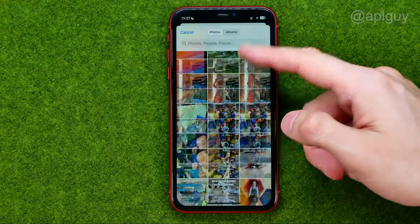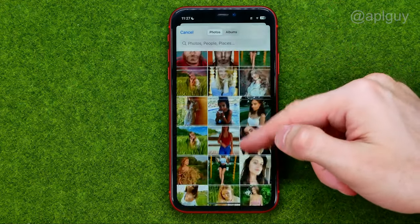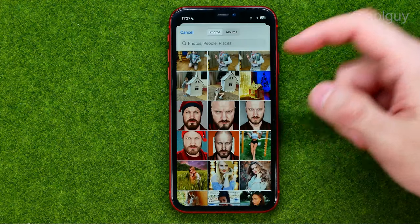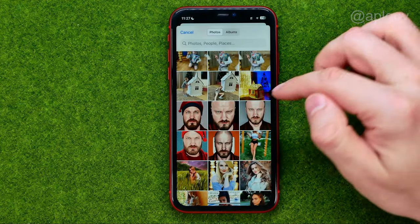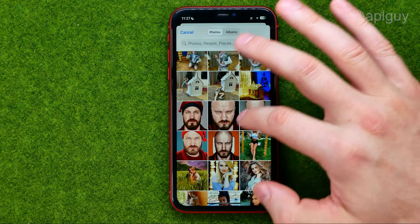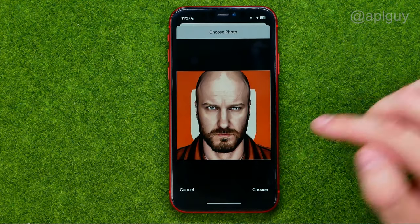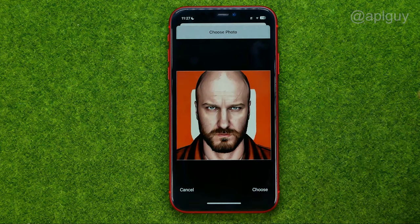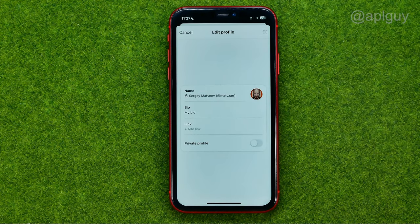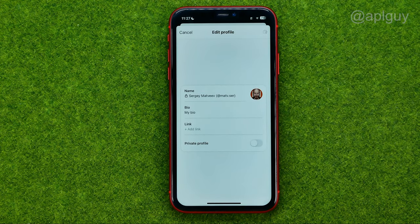From here I can select any picture — let it be that one. Then I'm going to tap at Choose, and after that we can tap at Done.